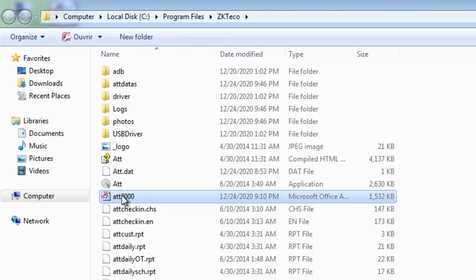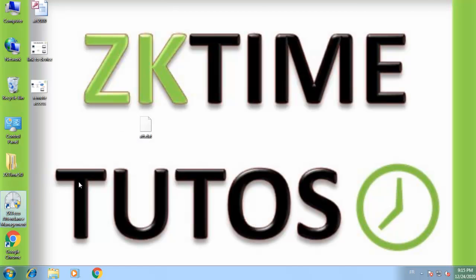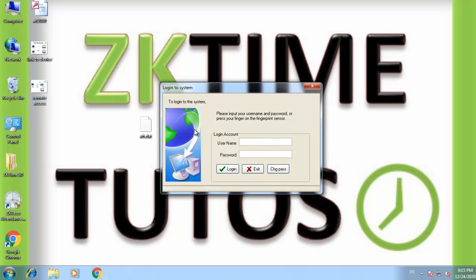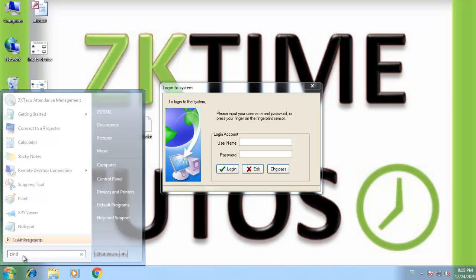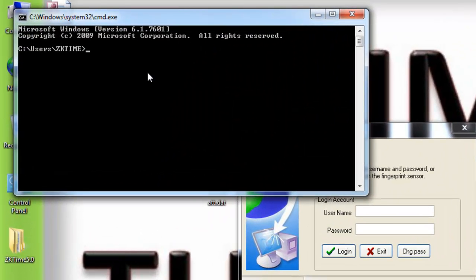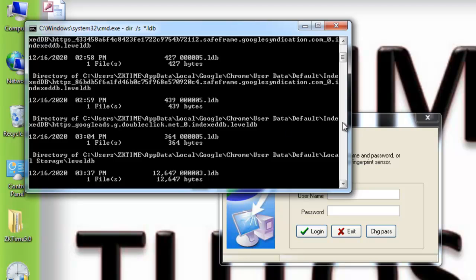The best way to find the real current database is to open the software and wait for the login box to appear. Then go to the Start menu, launch Command Prompt, and type 'cd \' followed by 'dir /s' and then enter the database filename. Press Enter and wait for the results.